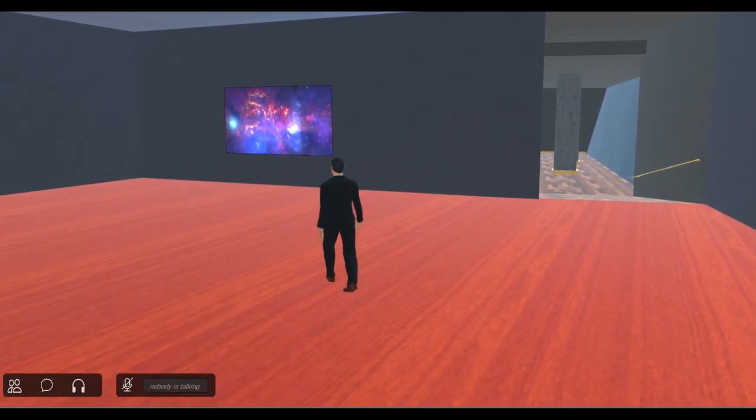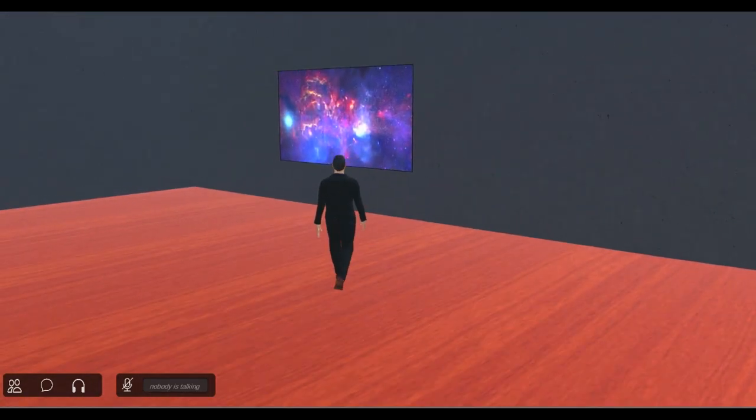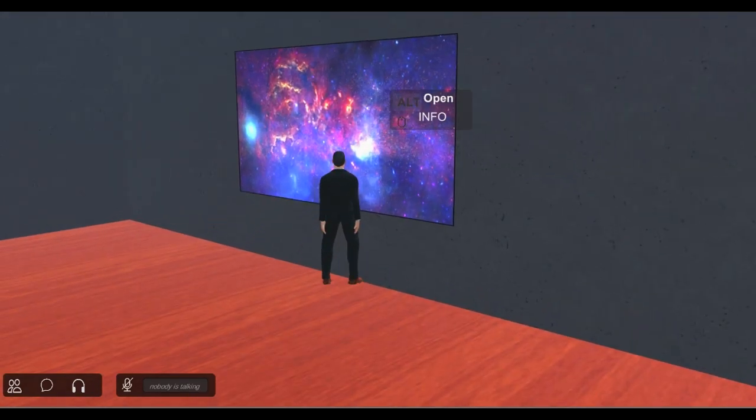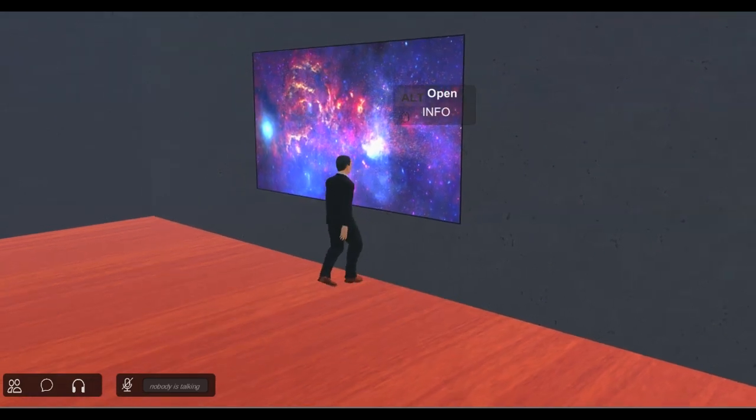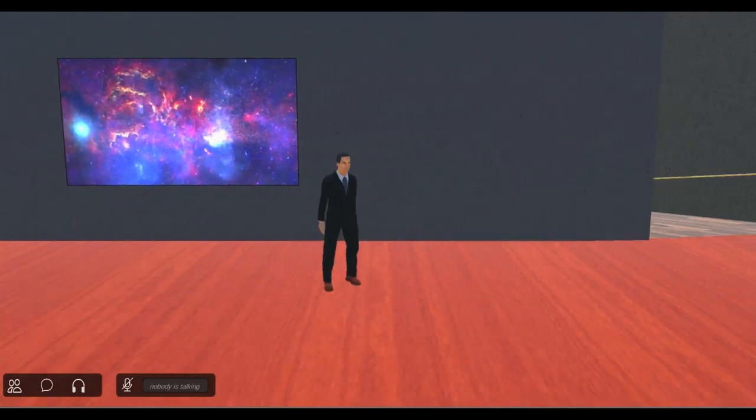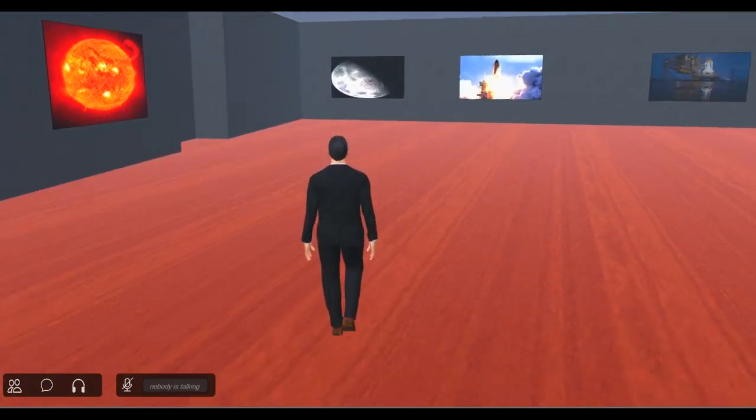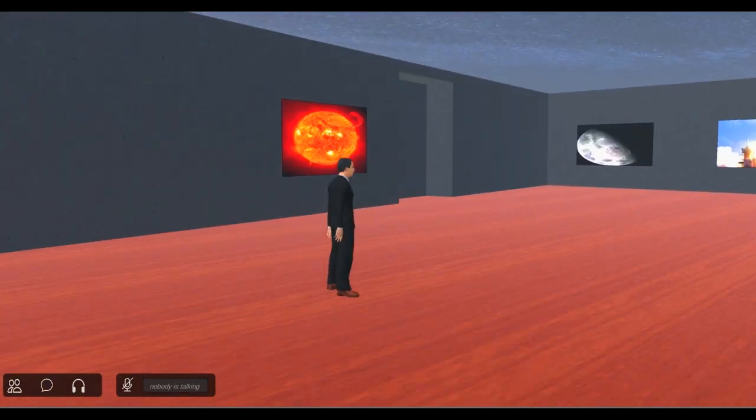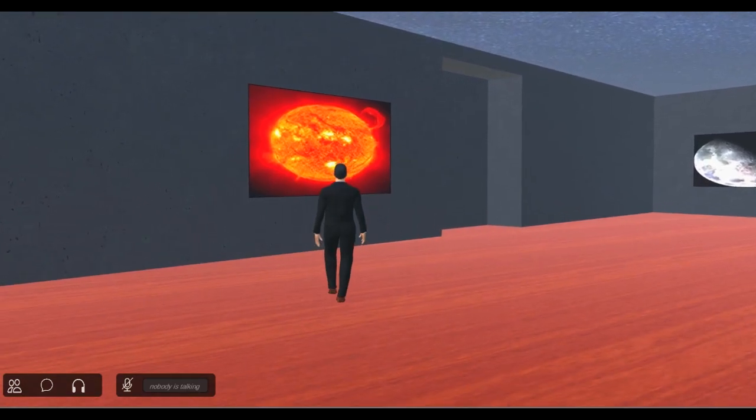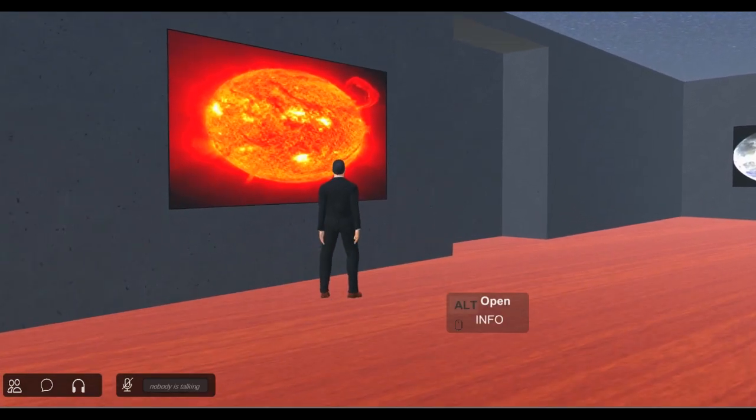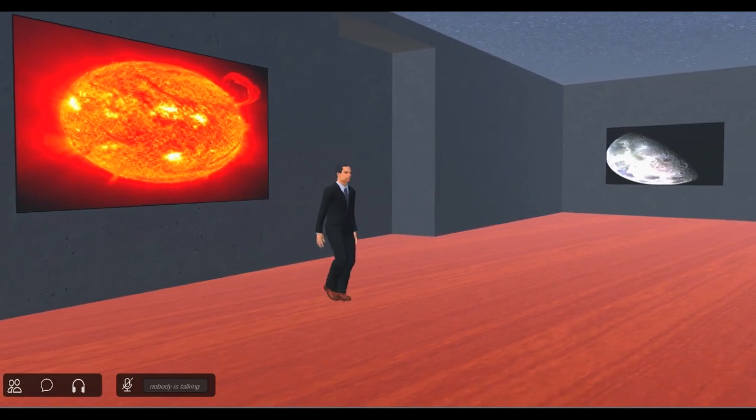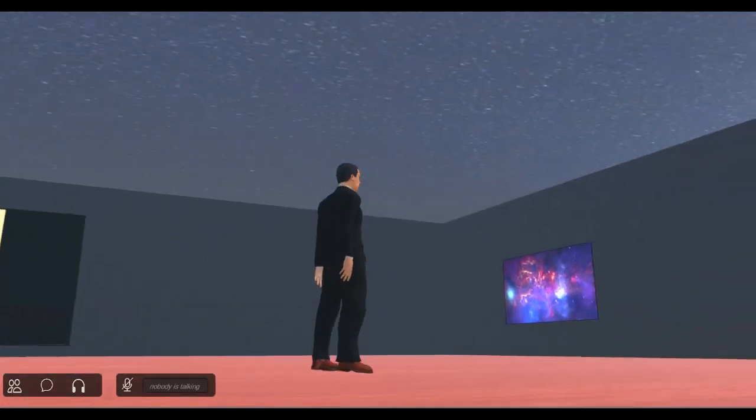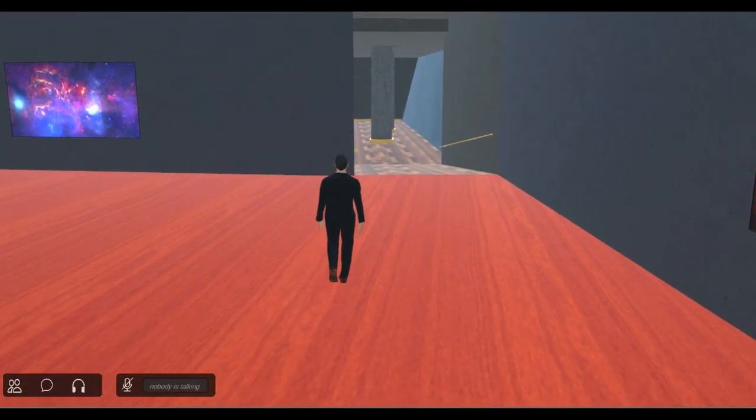As the rover is lowered, the wheels deploy in preparation for landing. Once the rover is on the ground and touchdown has been detected, the descent stage cuts the rover loose. It flies away, leaving Curiosity safe on the surface of Mars.